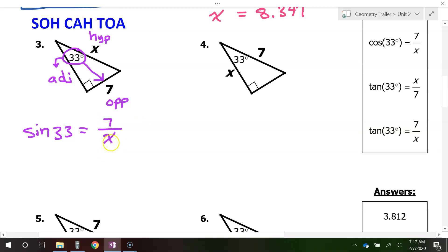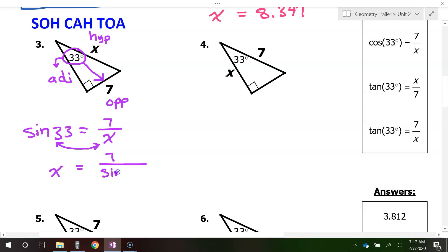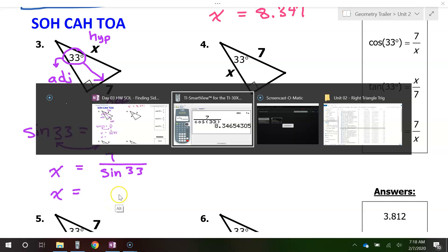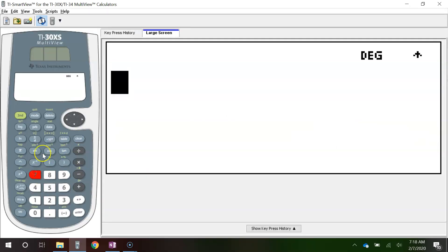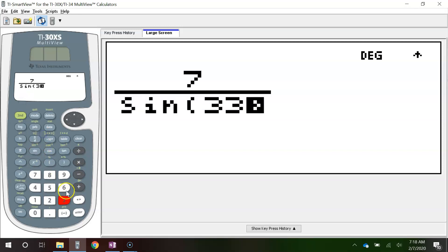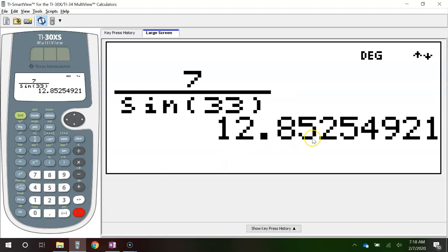When the variable is in the denominator, you swap. So x ends up on the left, and on the right we have 7 over sine 33. Put that in the calculator: 7 over sine 33 gives 12.853.